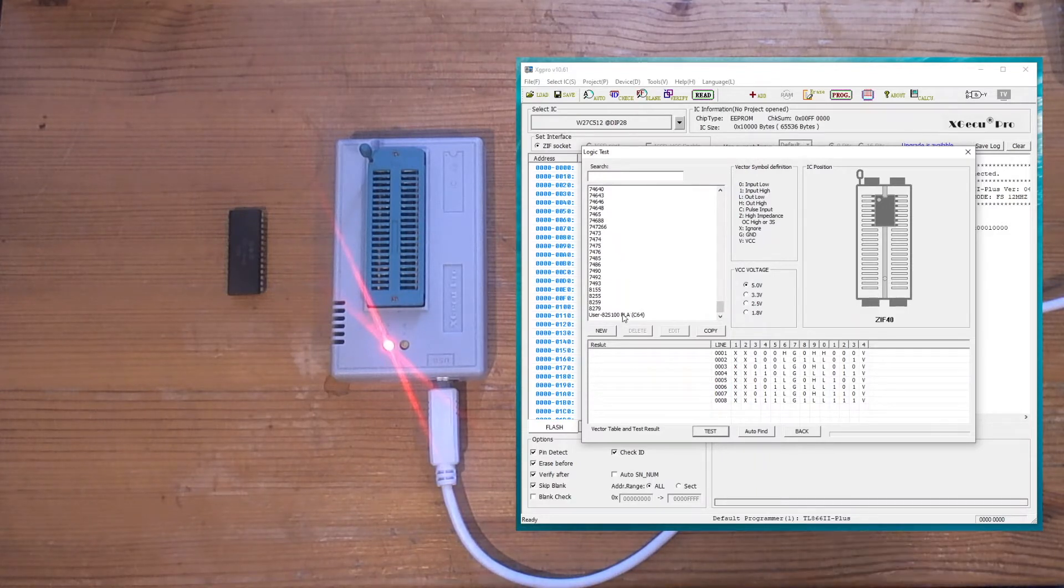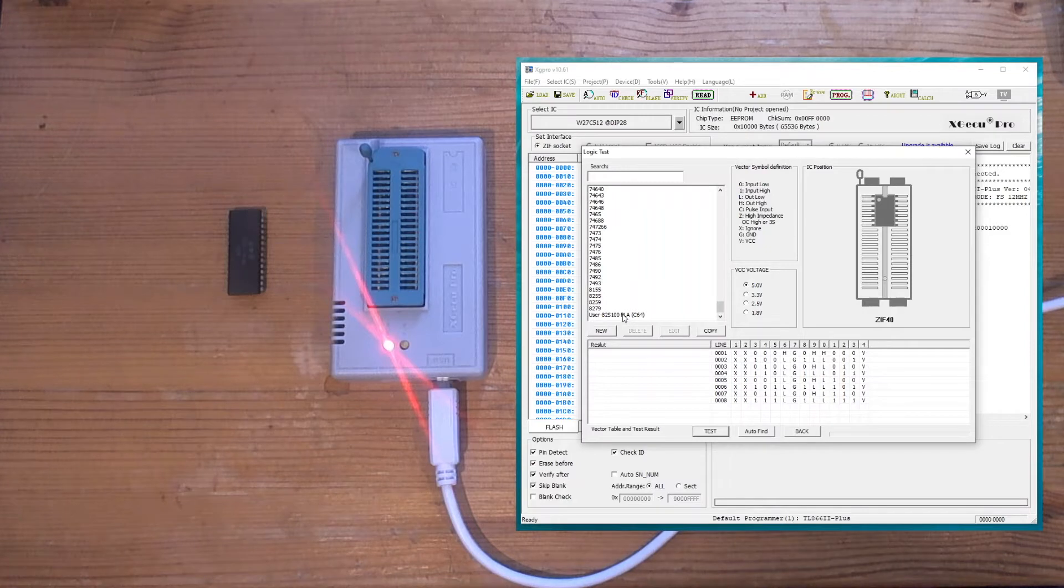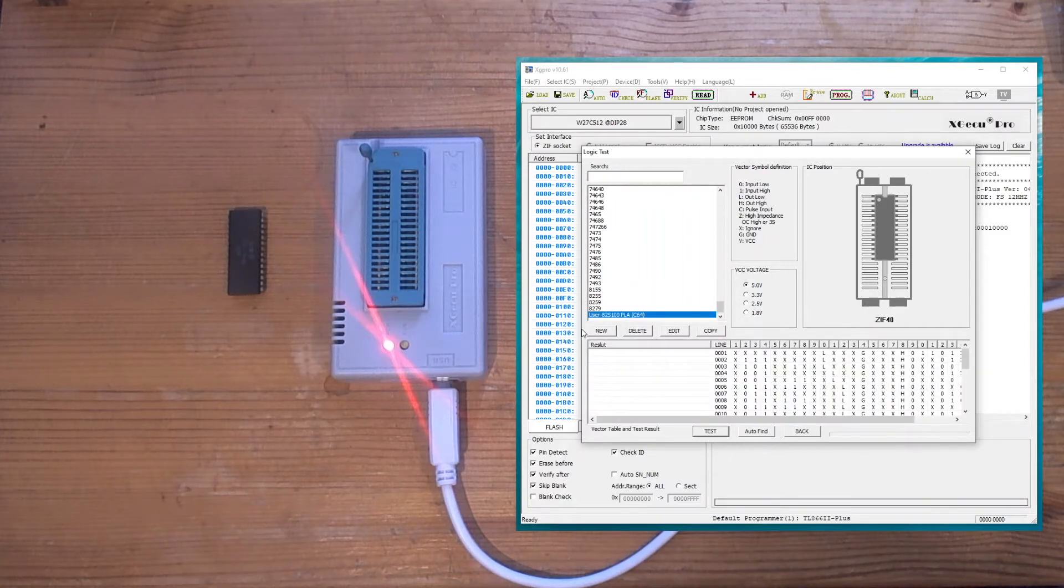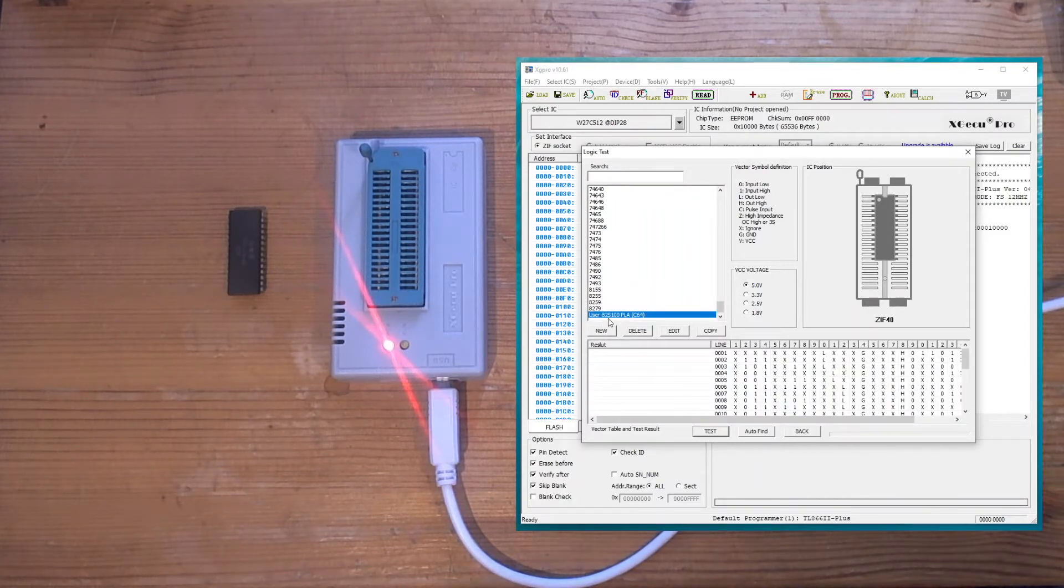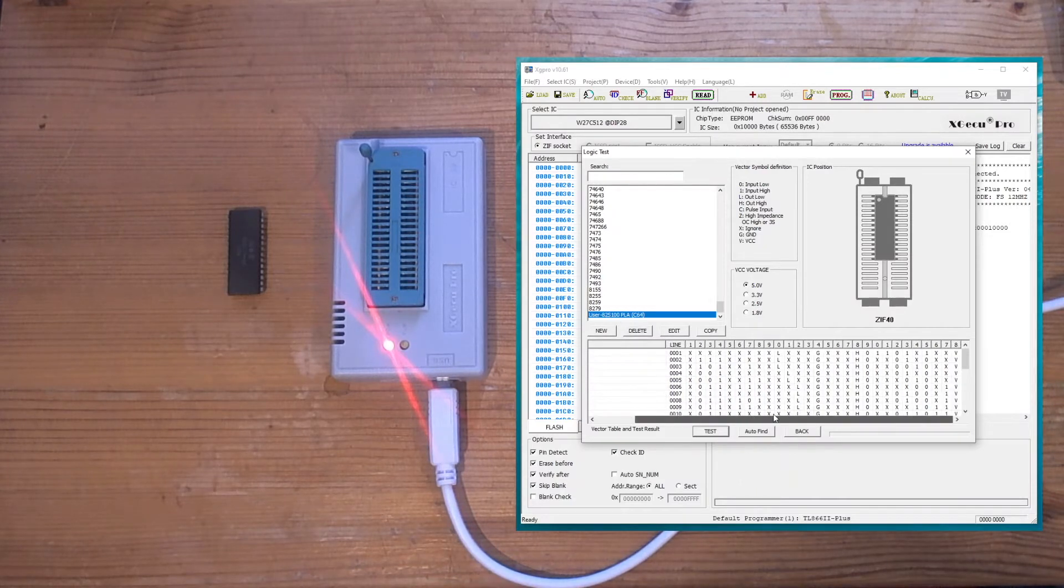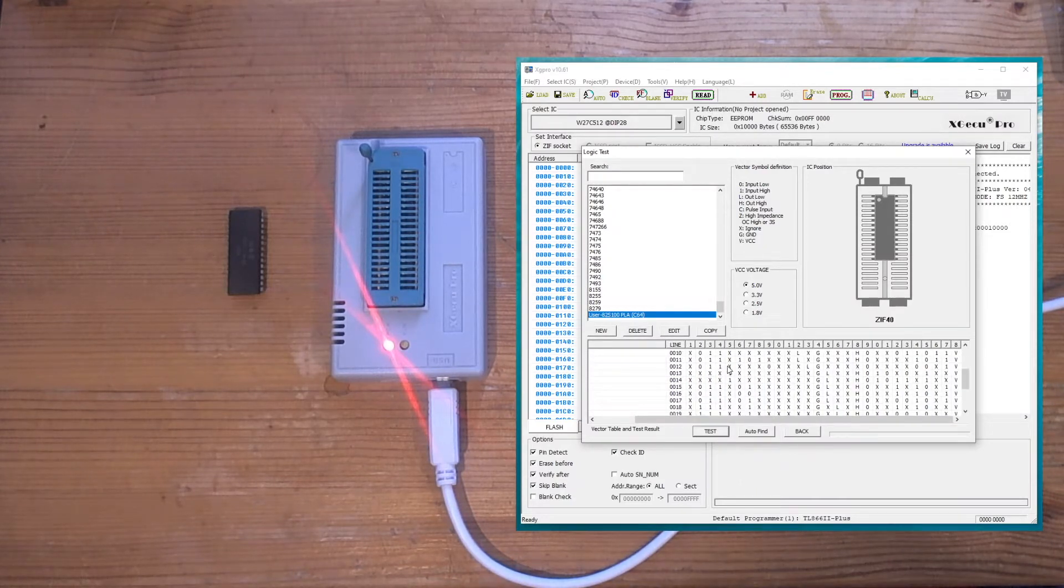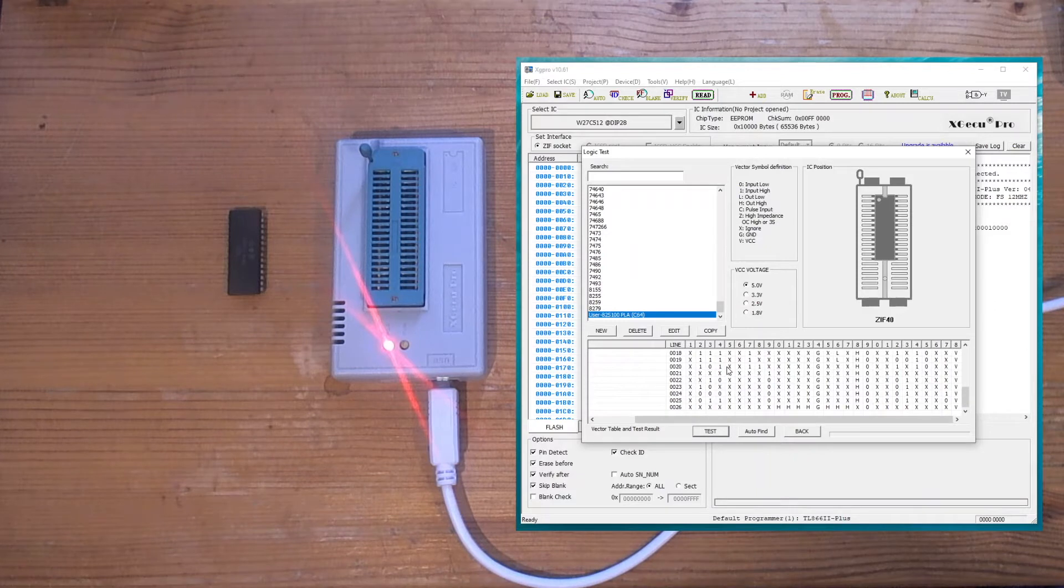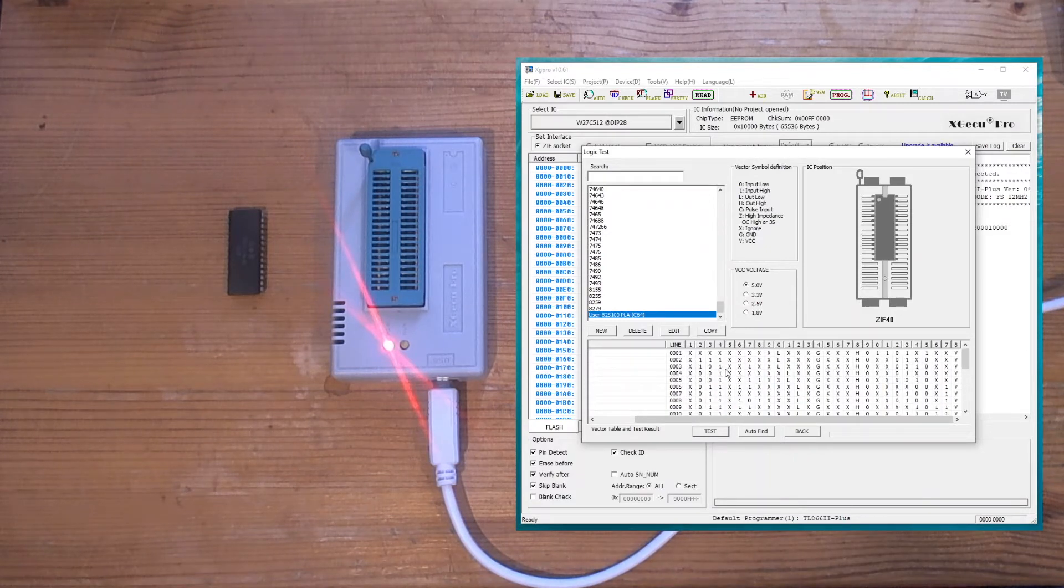And you can see here that I've already created one for the Commodore 64 PLA - the model I've got, the 82S100 - and I've copied the truth table into here more or less as is.